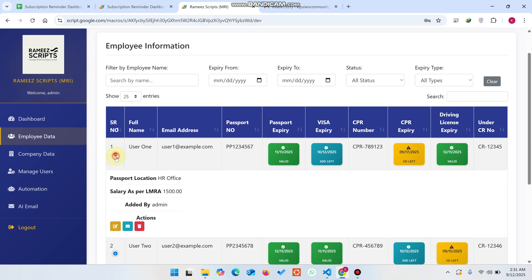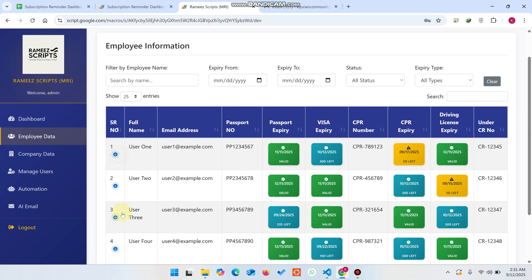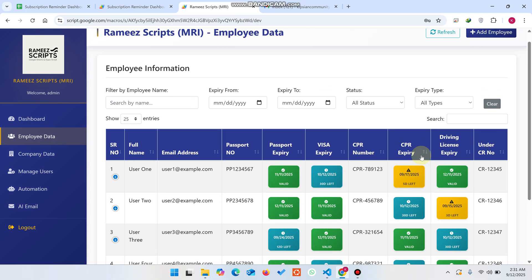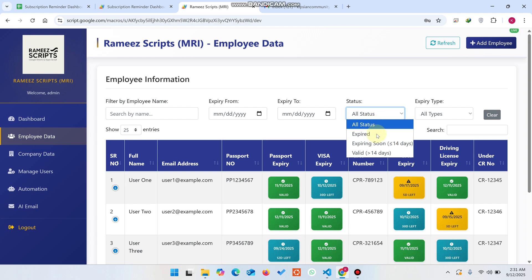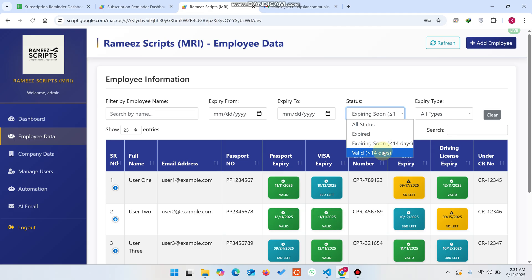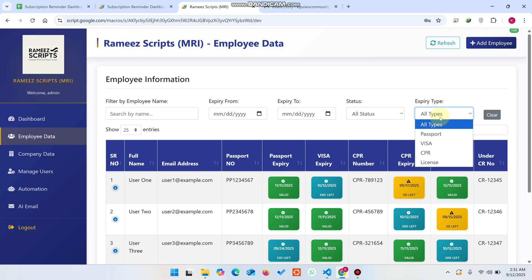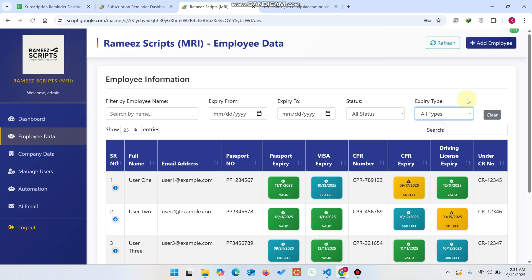In the employee data you can see this is a full CRUD web application. You can send emails, delete, and edit data from here. Green indicates the license is not expired yet, blue indicates 30 days remaining, and yellow indicates five days remaining until expiration. You can also apply filters such as expiring soon, valid, 14 days, and old status.